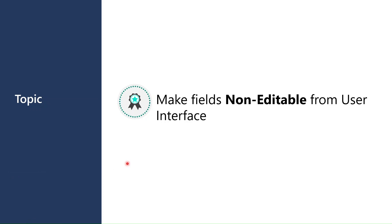Today we are going to talk about how to make fields non-editable from user interface in Dynamics 365 Business Central. Yes, you heard me right.